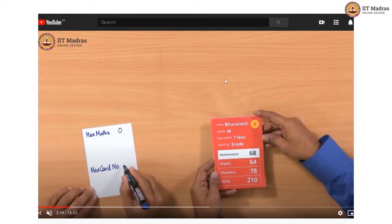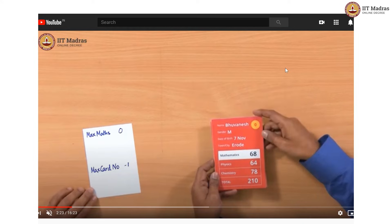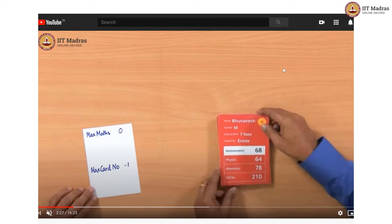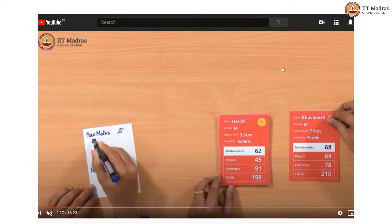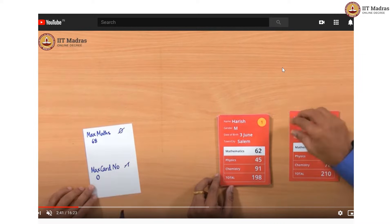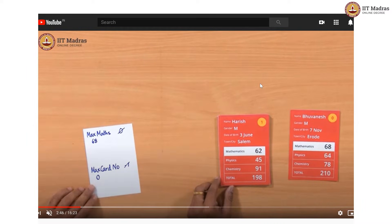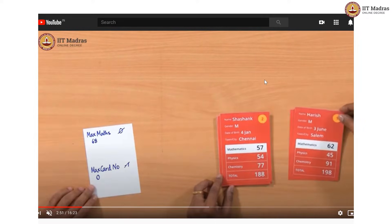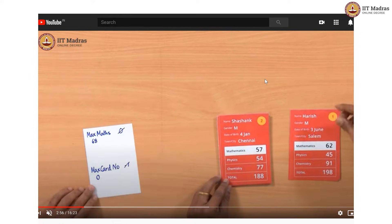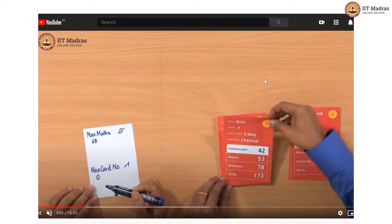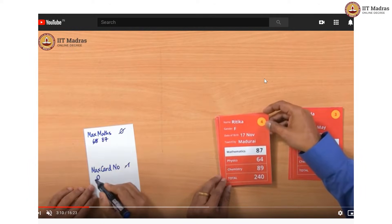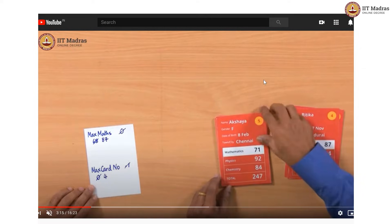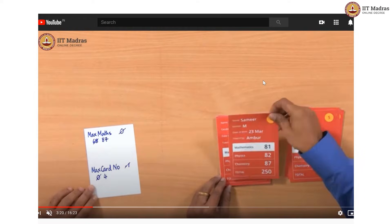What the professors do for this is they define two variables: max_maths and max_card_number. max_maths is supposed to be the score. When they see a high score — which is 68 in this case — they note down 68 and also the max_card_number which is 0. Now 62 is not large enough, 57 is not large enough, 42 is not large enough, but 87 is large. So 68 goes and 87 comes in and card number 4 is registered. This they do for the entire dataset.